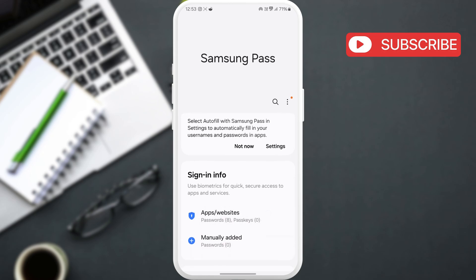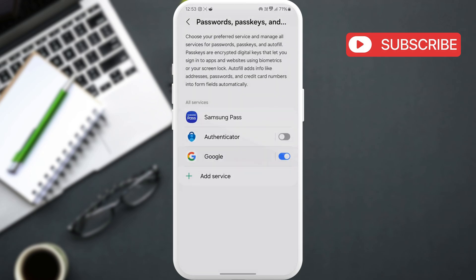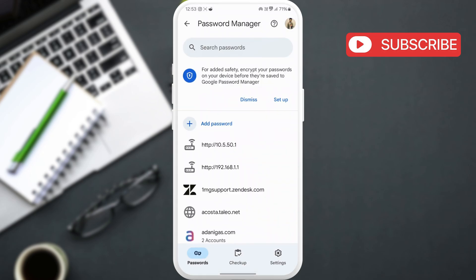Similarly, you can also tap on Google to view passwords saved on Chrome or other devices using the same account.